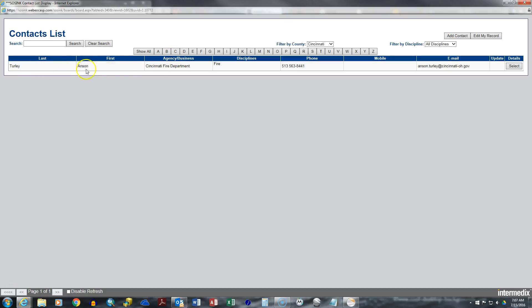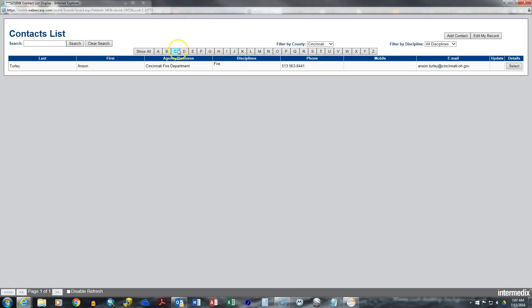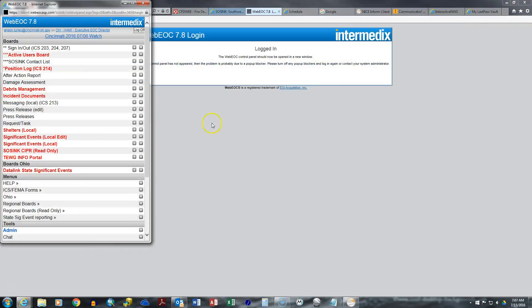So if you only want Hamilton County or if you only want Cincinnati. Of course, right now I'm only one entered for Cincinnati. There's different ways to search the contact list. Please enter your information in the contact list and make sure it's up to date.